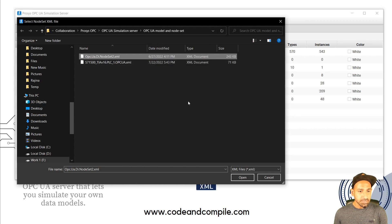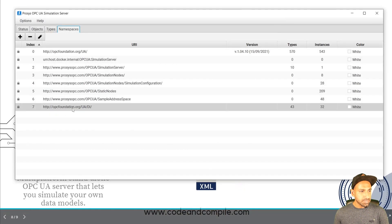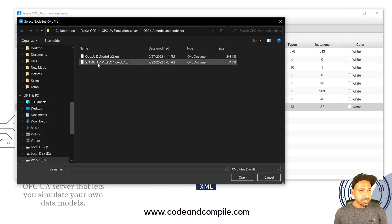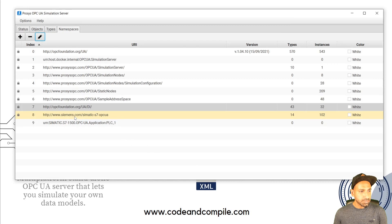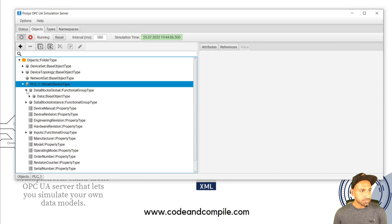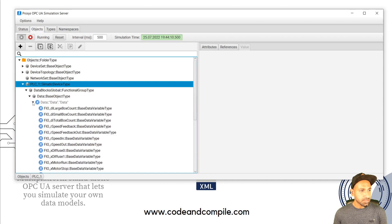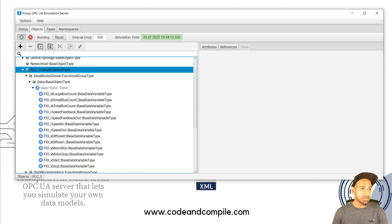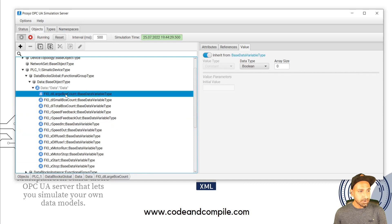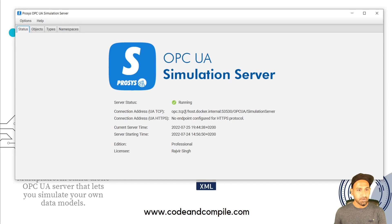This first step — importing the Siemens node set — is always required when importing from a Siemens PLC. Click Open and you'll see OPC Foundation UA DI is listed. Then click Plus again and Import Node Set, selecting the XML file you exported from TIA Portal. Import it into the simulation server, and you'll see it listed as S7 OPC UA. Now go to Objects and you'll notice the PLC is defined there. Under Global Data and Data, you'll find all the tags — all imported into the simulation server. This is not real-time from the PLC; you can disconnect the PLC, and all these variables are accessible via the OPC UA simulation server.